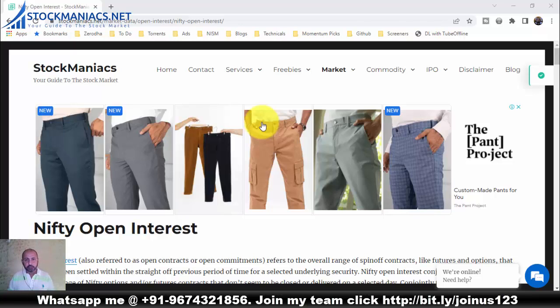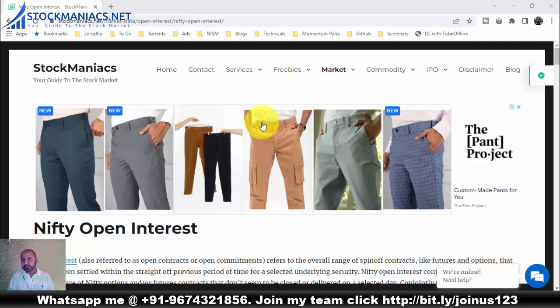Welcome back. This is a tutorial on options data analysis, and this time I will show you how you can identify a trend day using options data analysis.